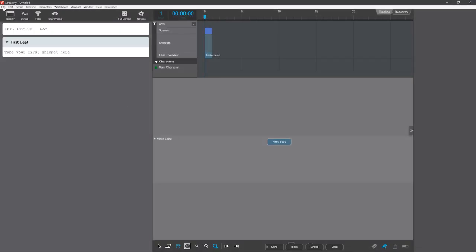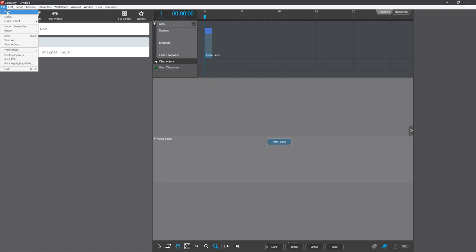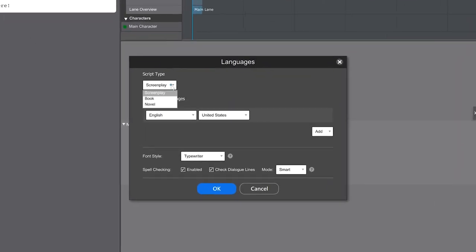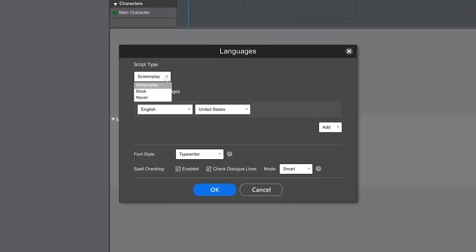When you create a new document, you select whether it'll be a screenplay, a book or a novel. The difference is that a screenplay has a lot of automation for the screenplay formatting, and it also has scene headings. Books and novels have different fonts and margins.